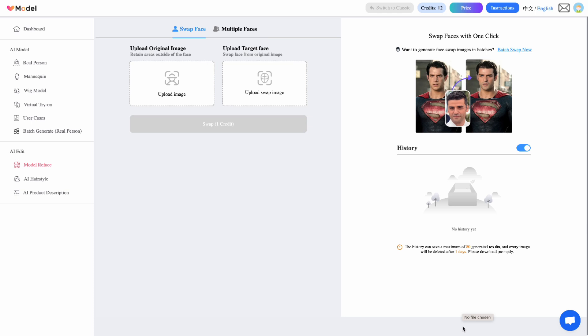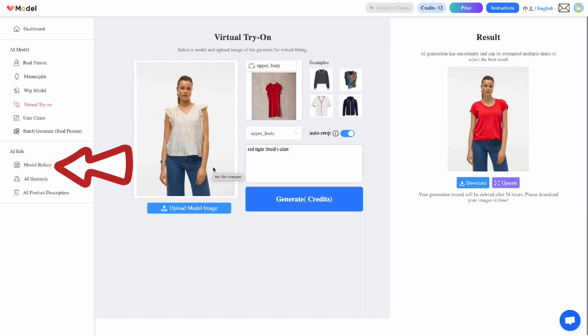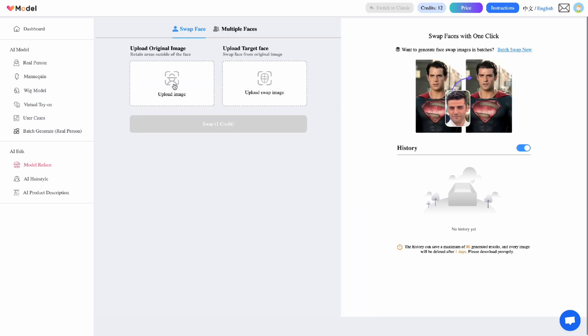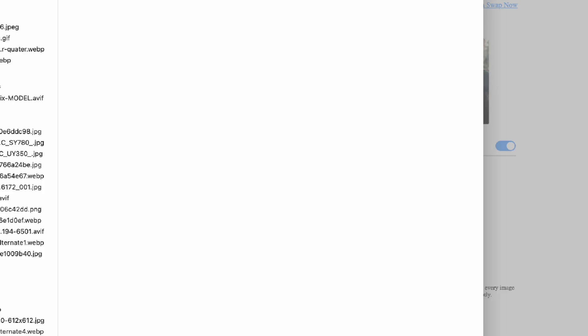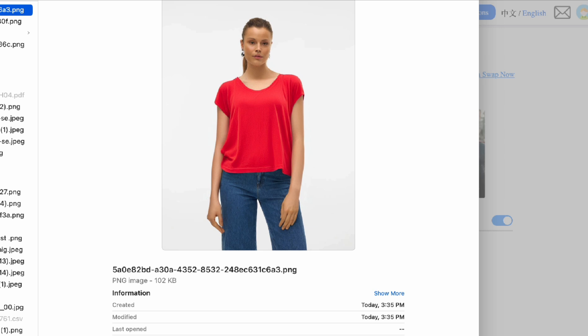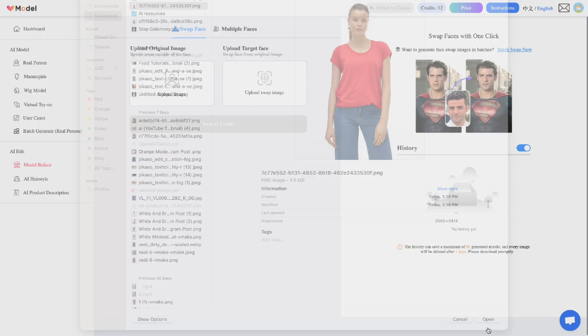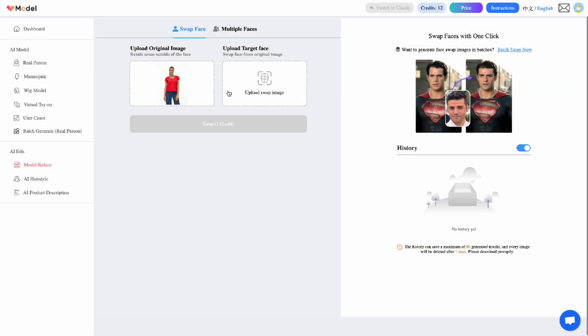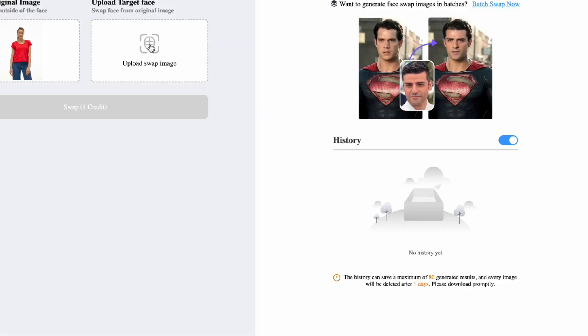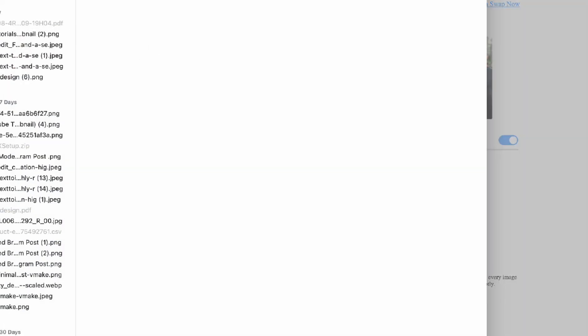We have an option with V model where you can change the face of a model. If you have issues or if you're concerned about copyrights, this is a good idea because if you're picking up images of models and then just changing their clothes, you're going to still have their faces. So you would like to do a face swap. So just go to model re-face over here. So we're going to take the model that we generated. This one looks good. And we are going to upload a target face.